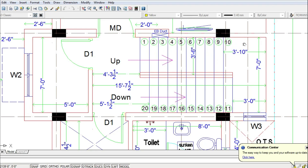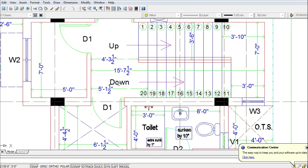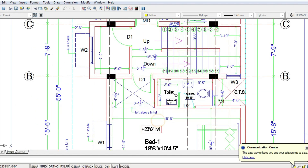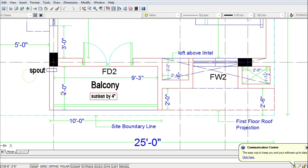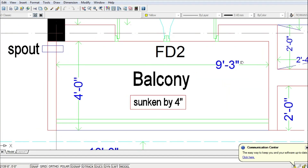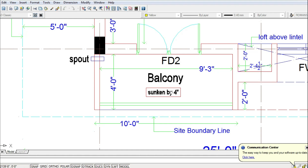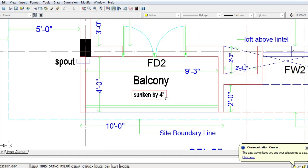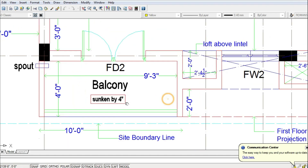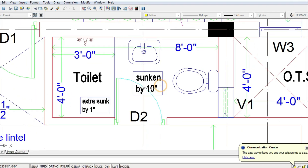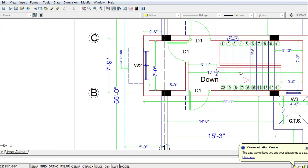In the first floor plan, staircase details — tread, riser, width and mid-landing — all have to be marked for construction. Balcony dimensions and floor drop levels also need to be given. Balconies are usually stepped down by three inches, so the balcony floor level would be twenty-one feet three inches. The sunken positions for toilets also have to be clearly marked and mentioned in the drawings.